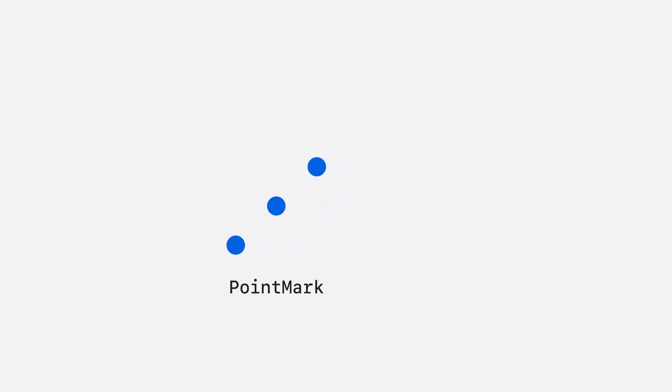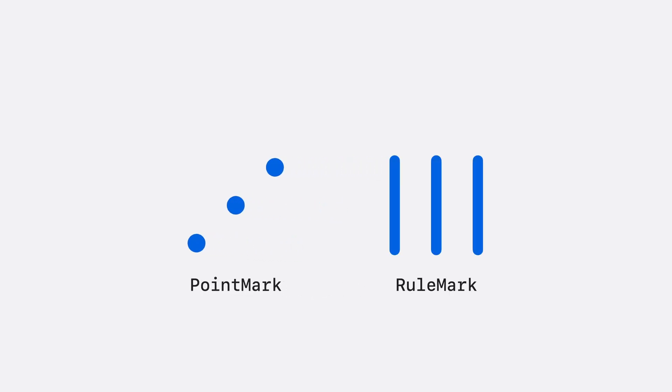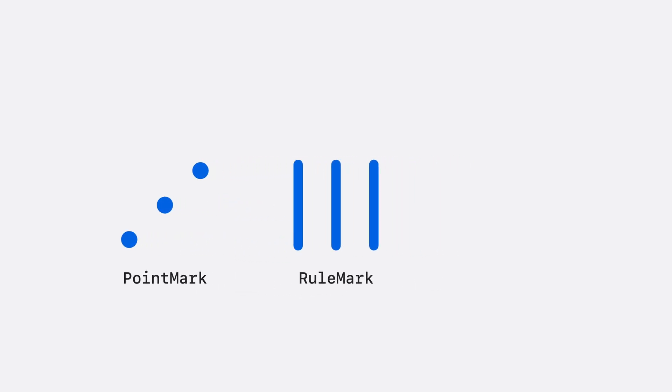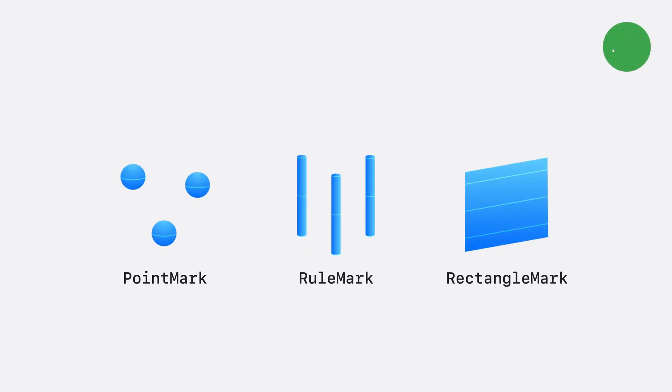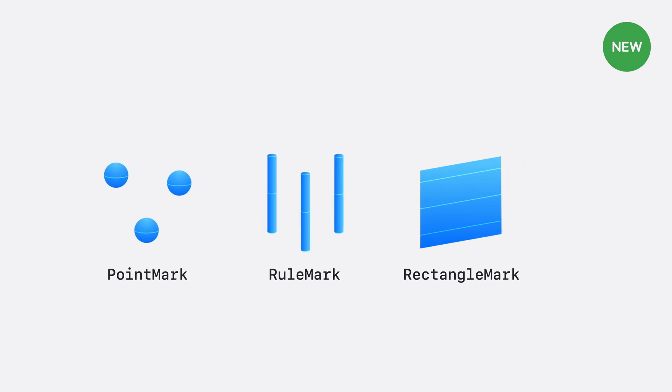Point marks, rule marks, and rectangle marks have all been updated for 3D charts. And now, unique to Chart3D, is surface plot. Next, I'll take a deep dive into how surface plot works.